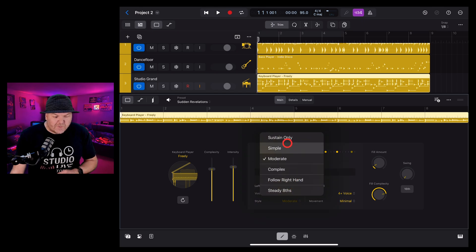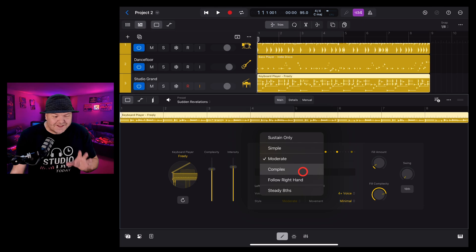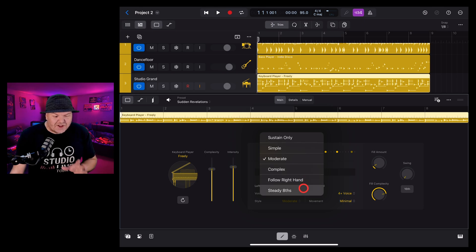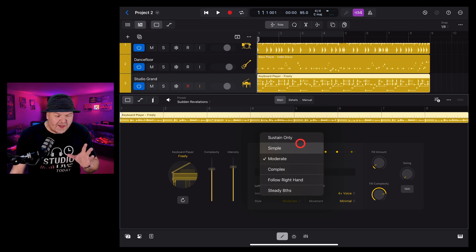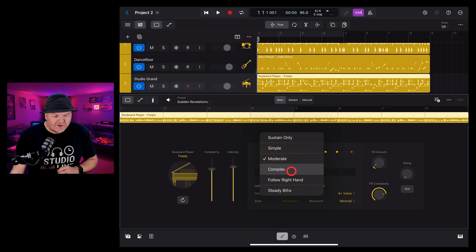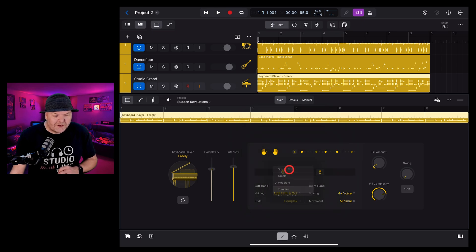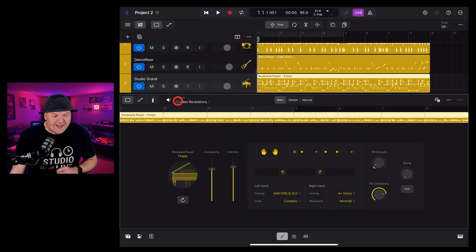Next is the style. We can choose from sustain only, simple, moderate, complex, follow the right hand and steady eighth notes. There's a heap of options in here that you can experiment and play with. Let's check out the complex option here and see what we get.